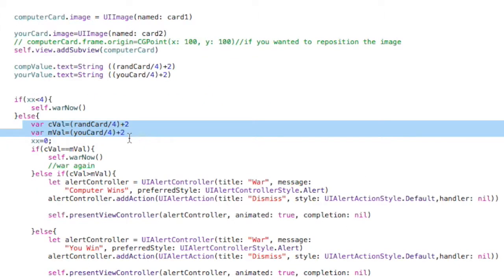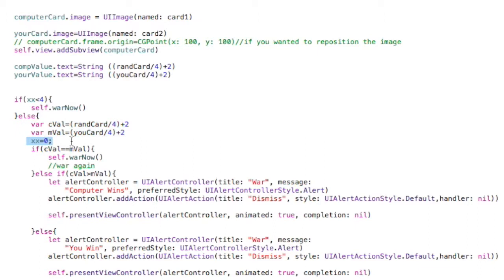And then the fourth card, it's no longer going to go in here. It's going to go to the else part. And this is where we calculate the value for your card and the computer card. And we then set xx back to 0 so that the next time we have war, it'll be back at 0.